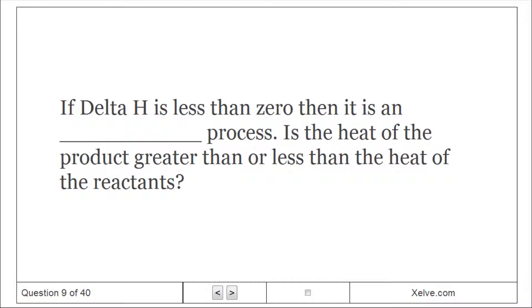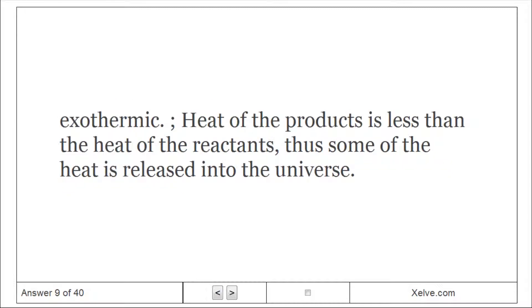If delta H is less than zero, then it is an exothermic process. Is the heat of the products greater than or less than the heat of the reactants? Exothermic: the heat of the products is less than the heat of the reactants, thus some heat is released into the universe.